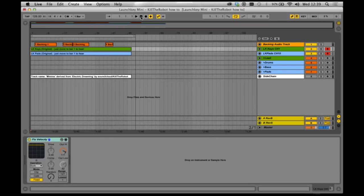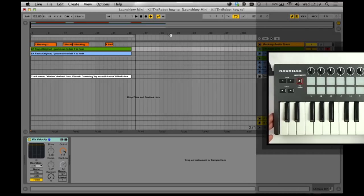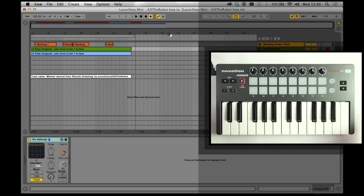So first of all you'll need Ableton Live, you'll need to download the session that we've supplied for you, and also you'll need this awesome LaunchKey Mini.